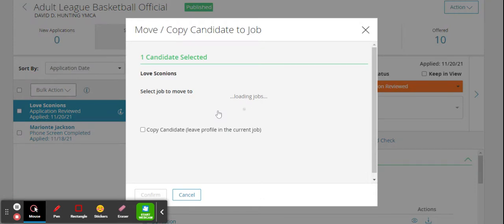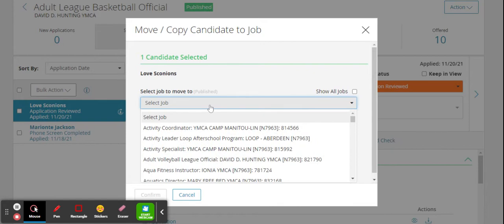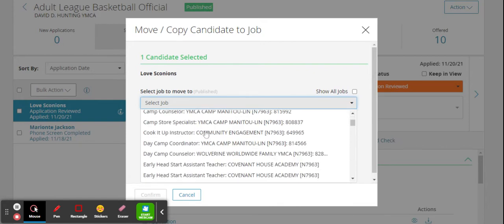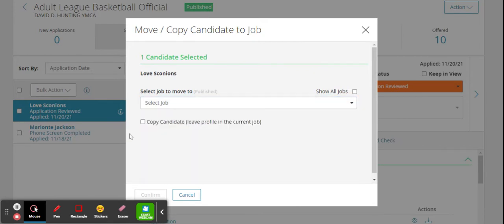If you click that, you can select which job you would like to move them into. You can select the right job and you can also do two things here: you can copy the candidate so it can be in two jobs, or if you just want to move it from one to another, just do not click this box.